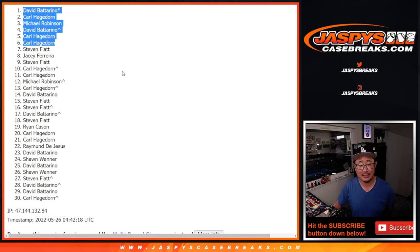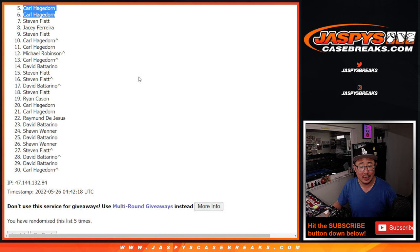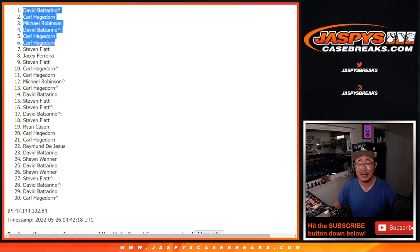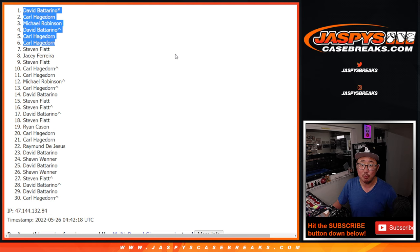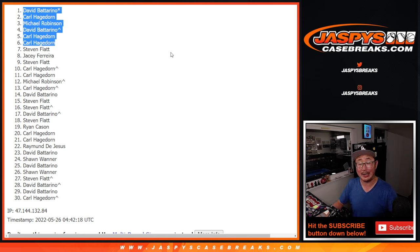Nice. There you go. Congrats to the top six after five. I'm Joe, I'll see you next time. I'll see you a little bit later for that break. Jaspi's casebreaks.com.